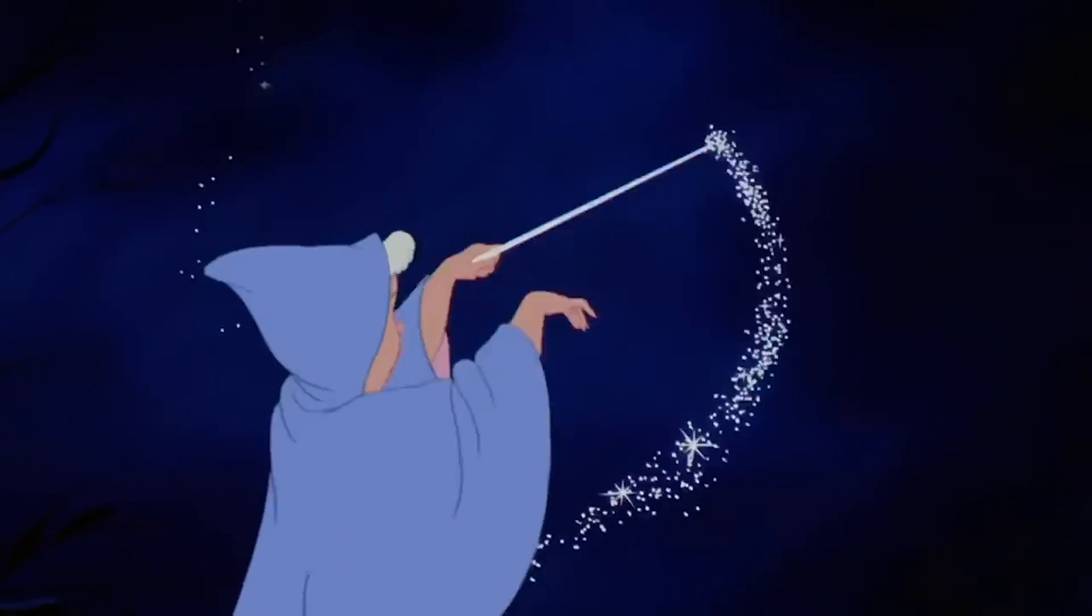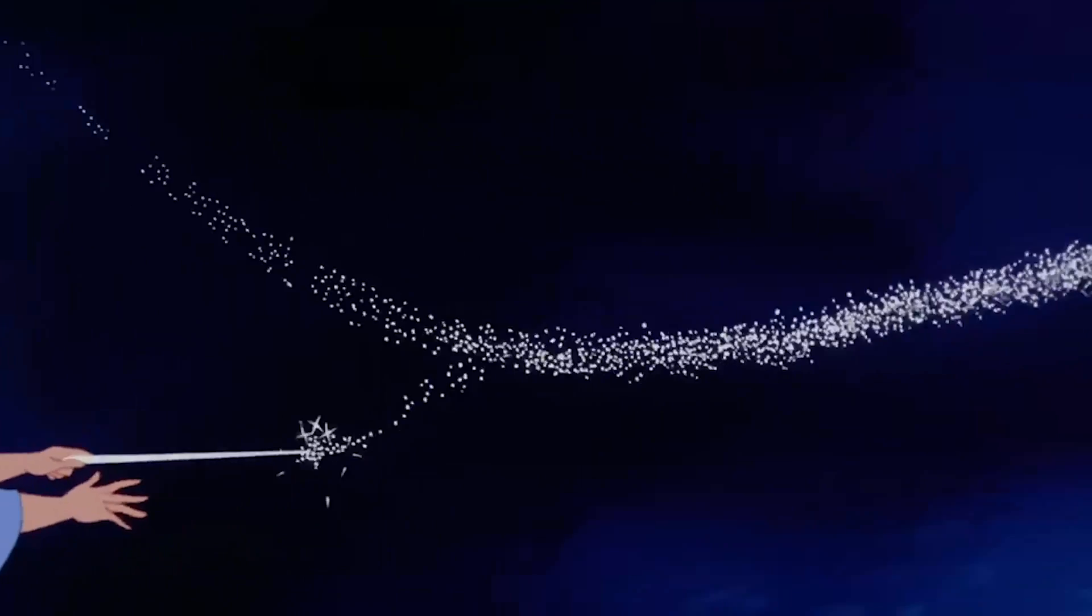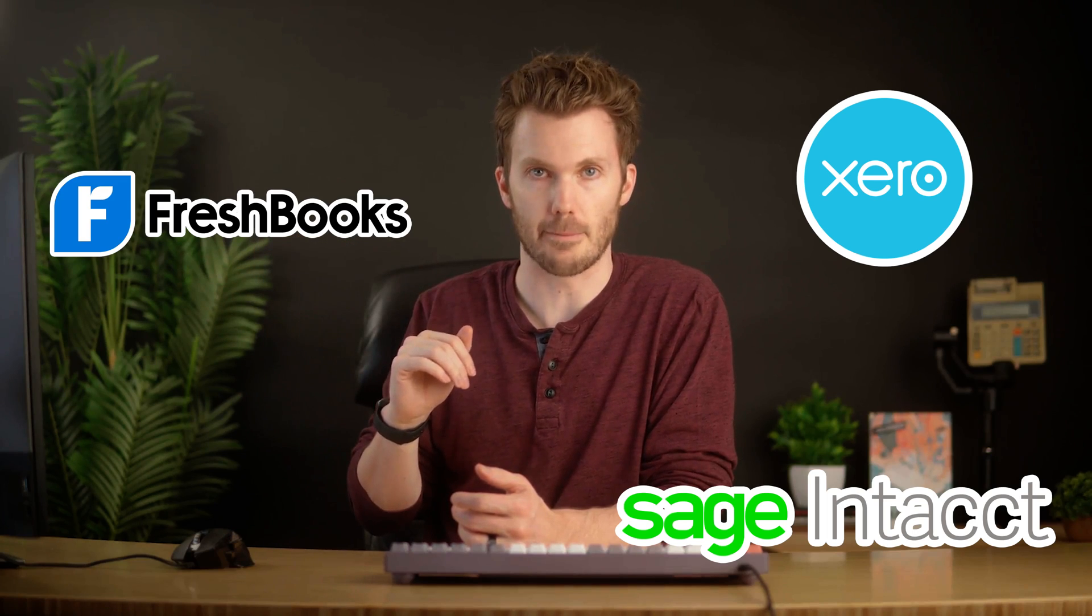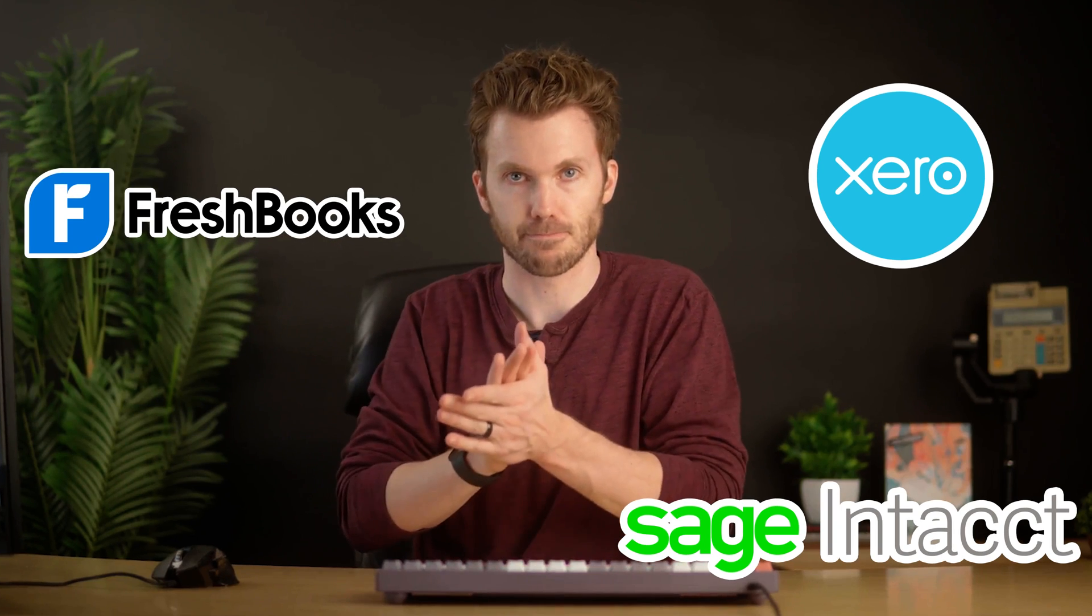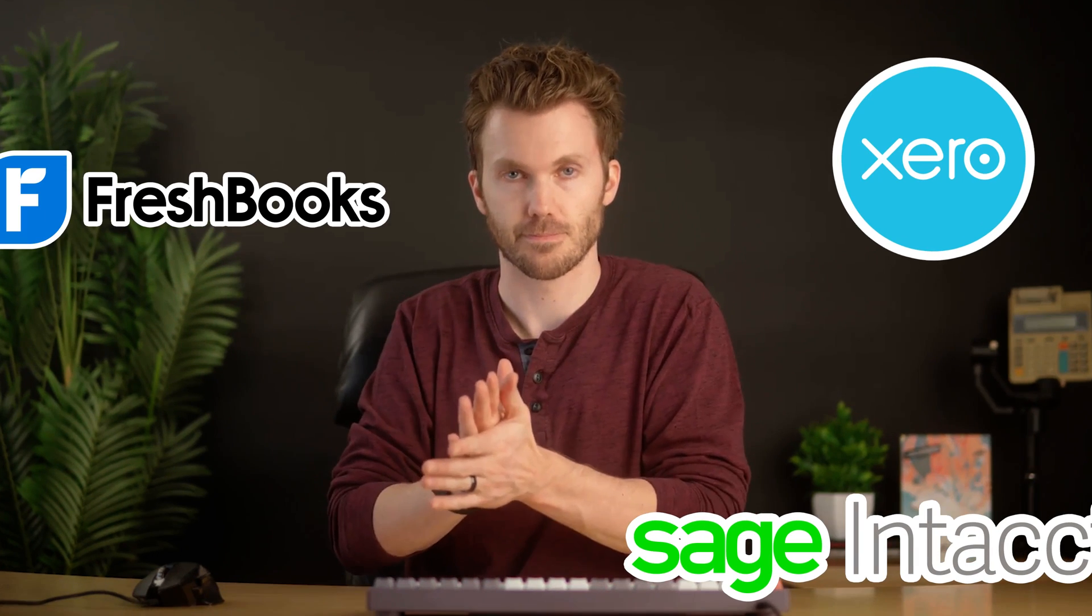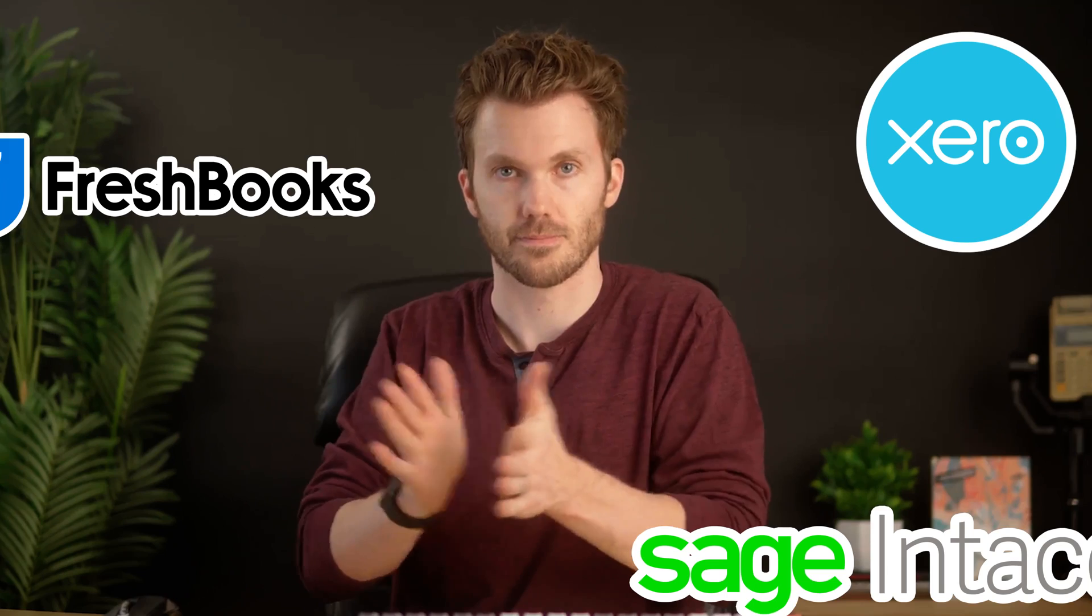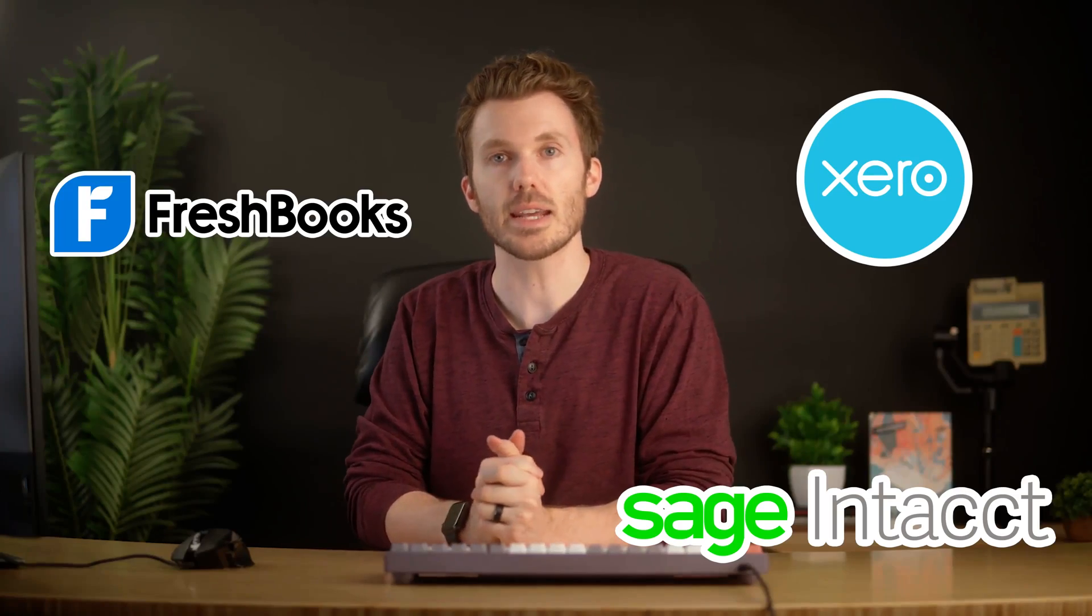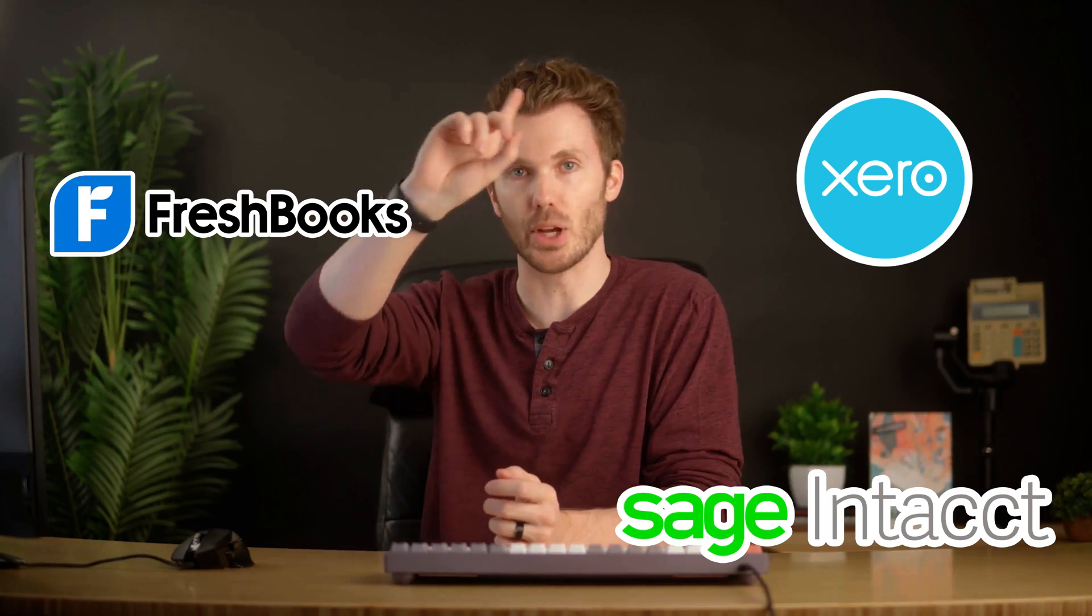So for example, you buy something on Amazon, grab a screenshot of the confirmation page, and it's in your accounting file. We're going to build it for QBO, but the process is the exact same for connecting it with Xero or Intact, FreshBooks, anything like that. So let's build a thing.